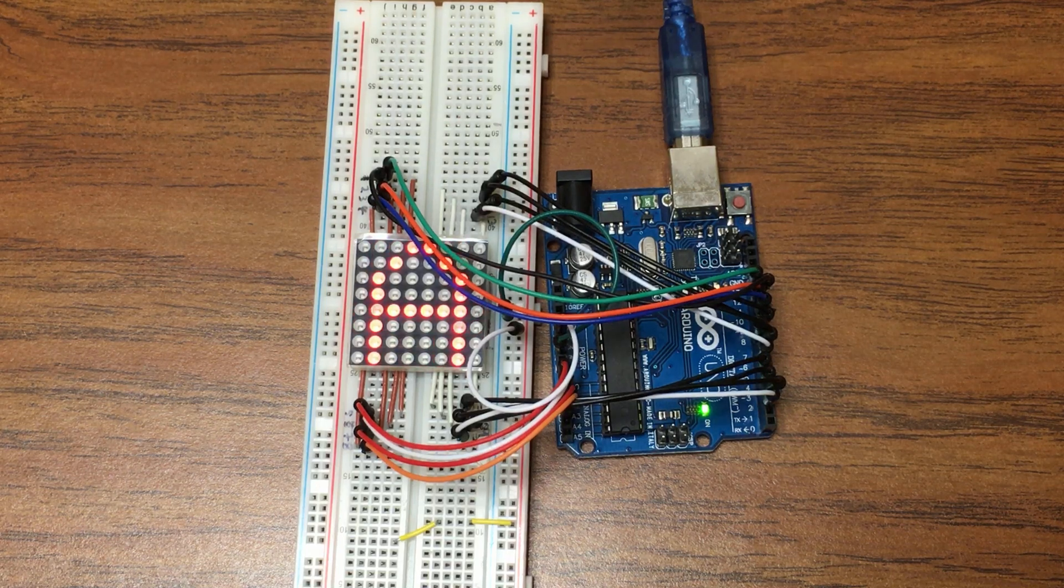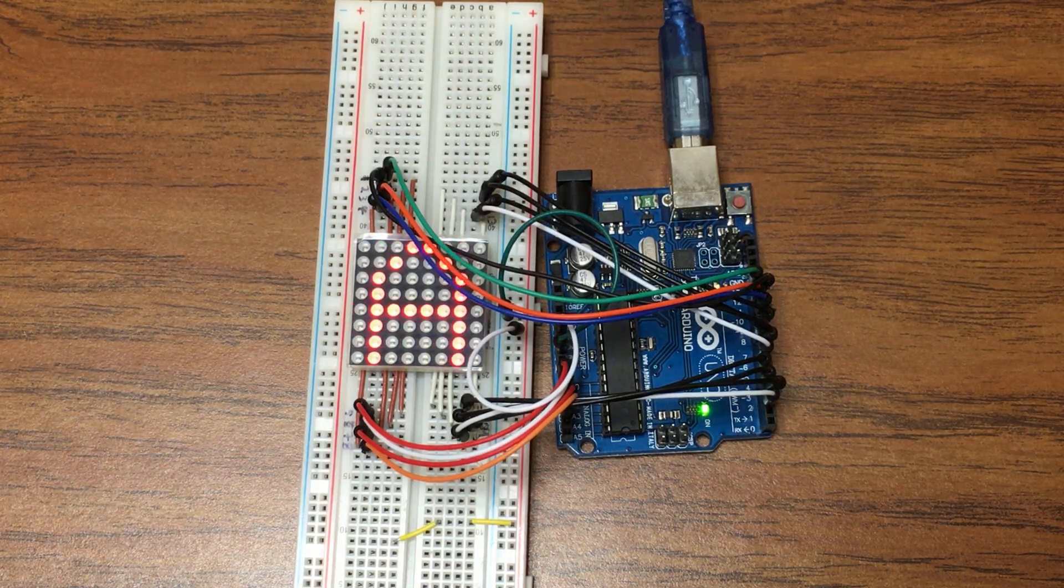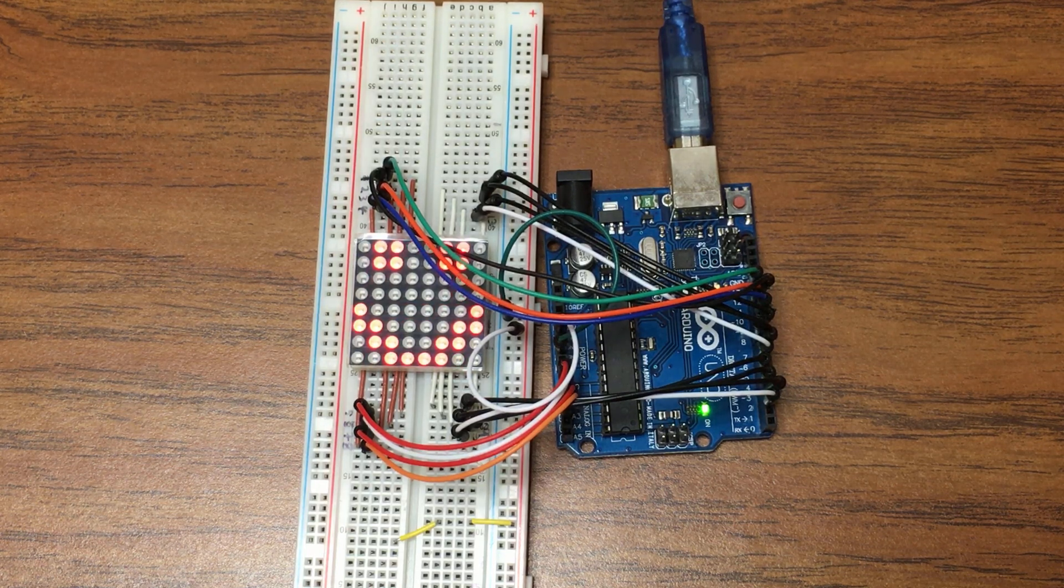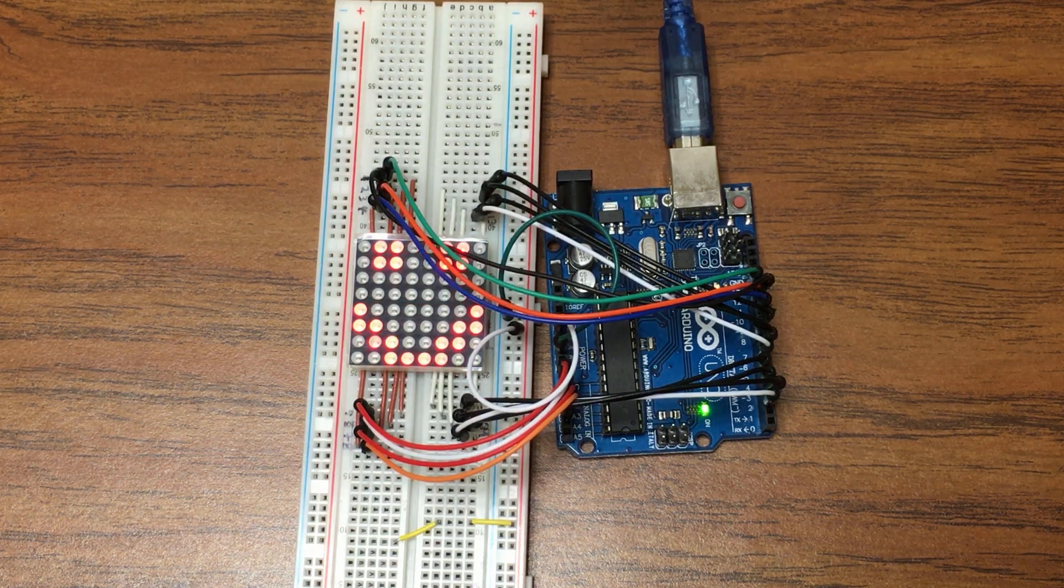For a complete description of how to wire up the 8x8 LED matrix, please refer back to the tutorial video from the MAKE course website.